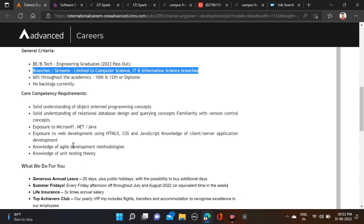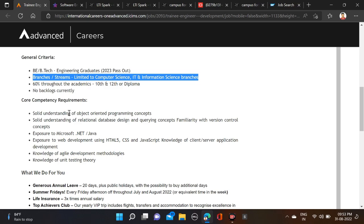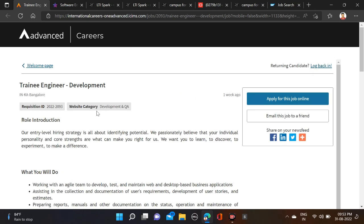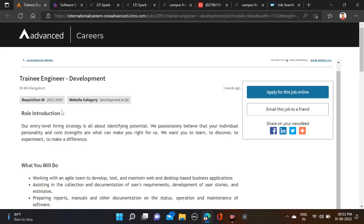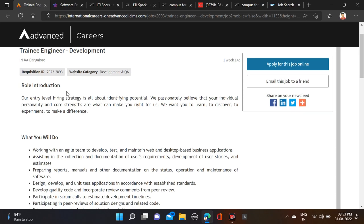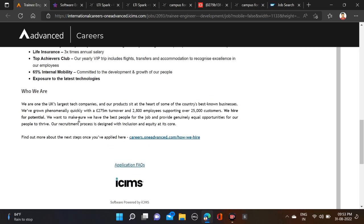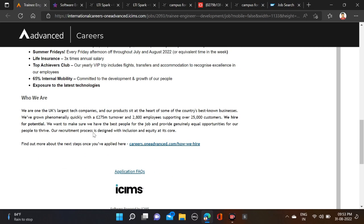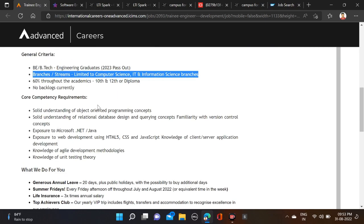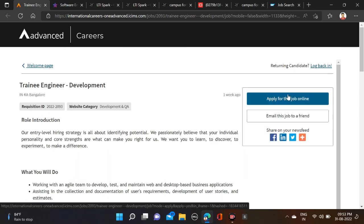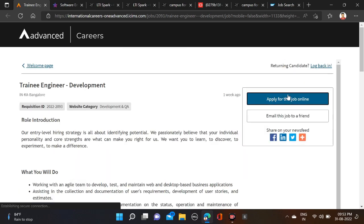Check all this thing and after that simply apply for this opportunity. Job location Bangalore. Before applying, you can check out all this thing, and after that simply here you can see 'Apply for this job,' just click on it.